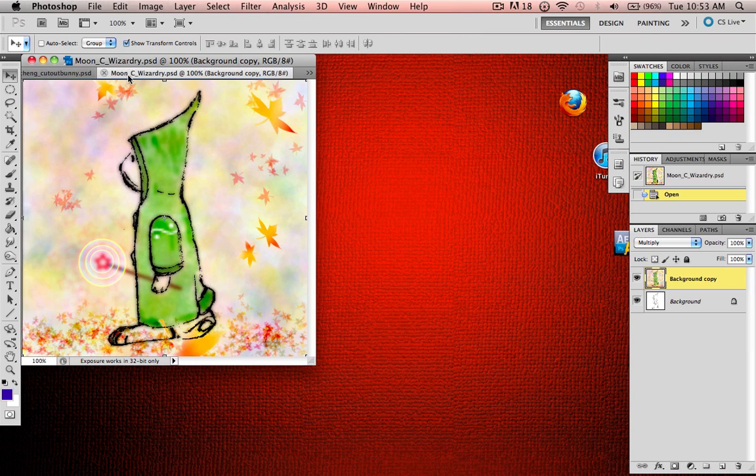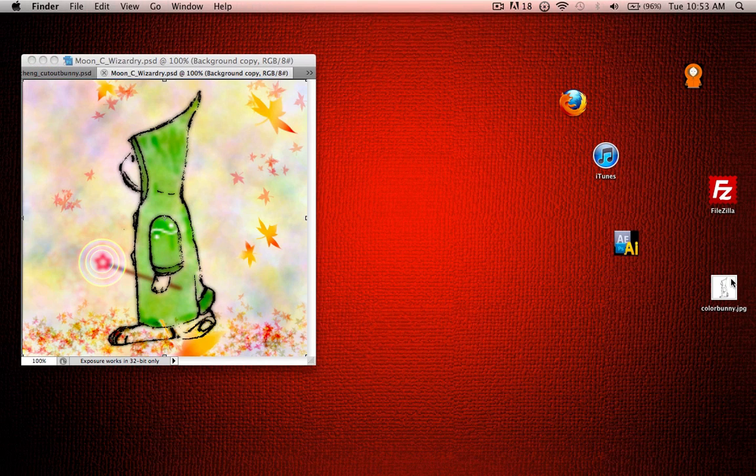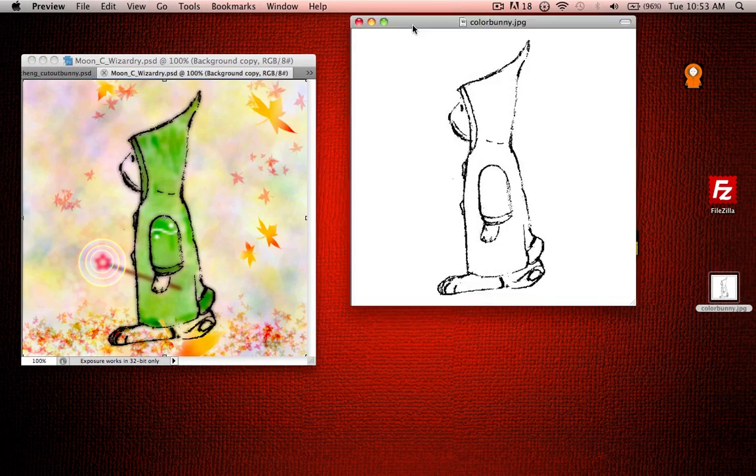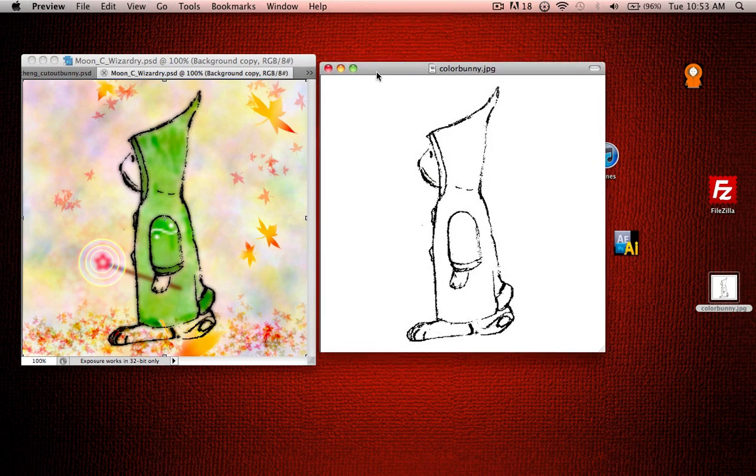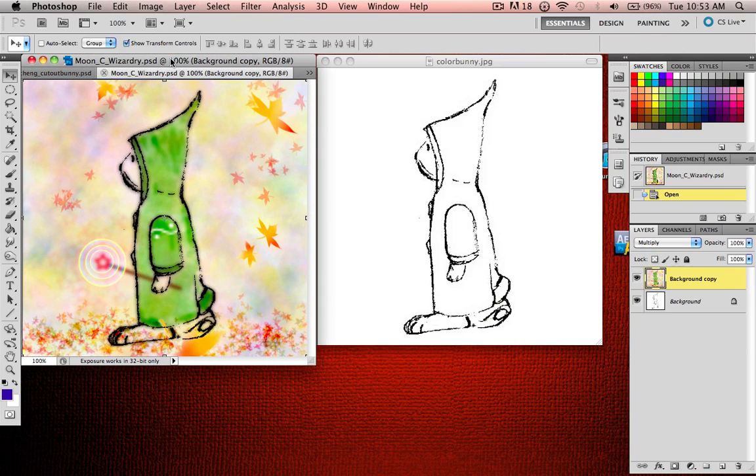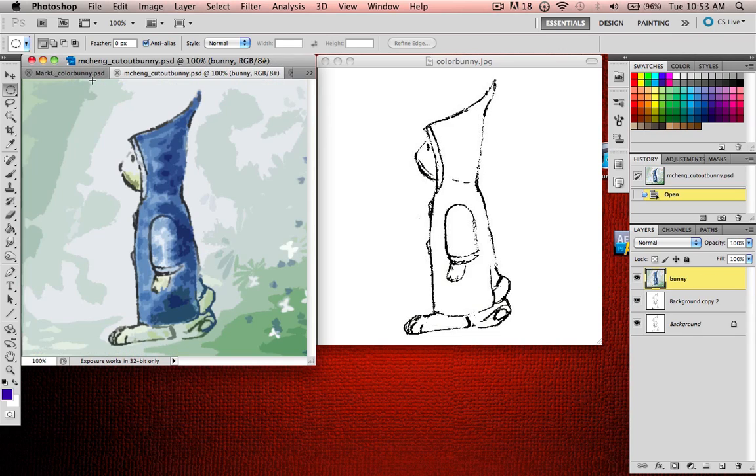So these are some examples that people in my class in previous years have done. And this is the original you're going to be working with. As you can see, you basically use the paintbrush. All these tools that I showed you, you can use marquees and cut stuff out. So these are what other people have done.